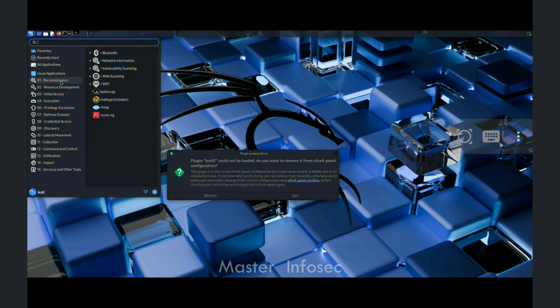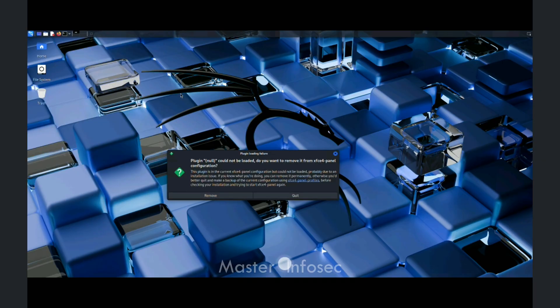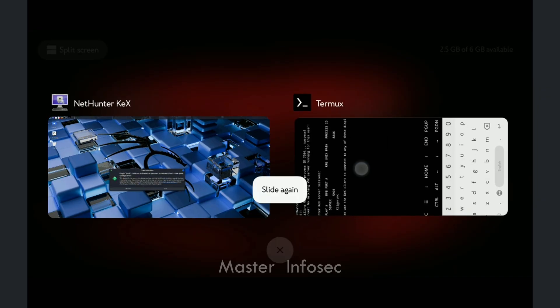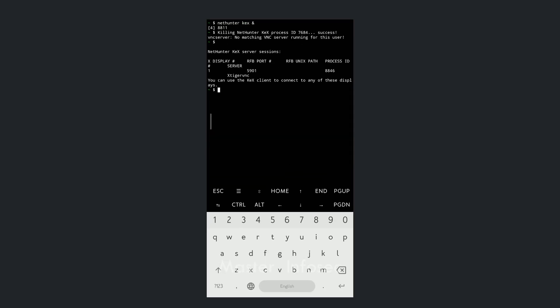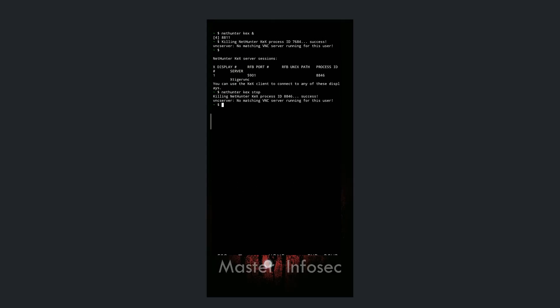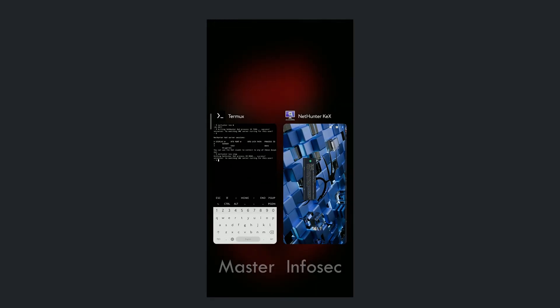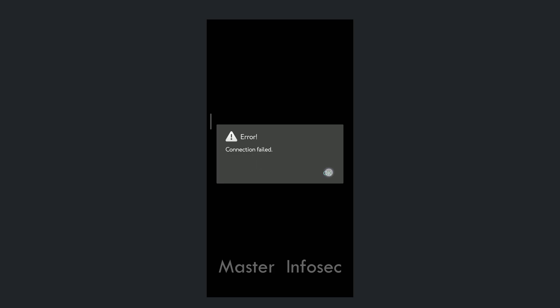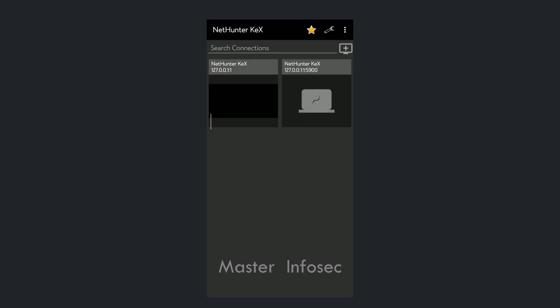Now if you want to stop Kali Linux, go back to Termux and type 'nethunter kex stop', then press Enter. It will stop the Kali Linux session. If you go back to the kex app, you will see it says 'connection failed', confirming it has stopped. This is how we can use Kali Linux on any Android phone.